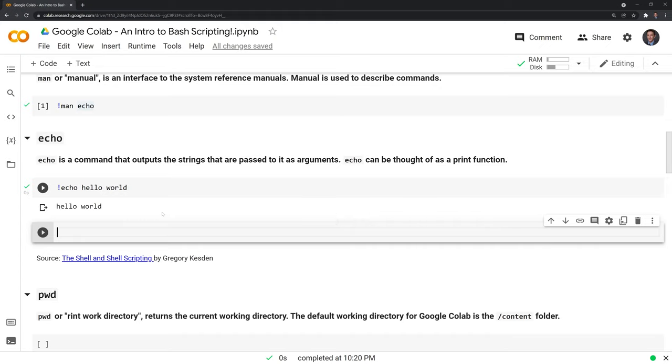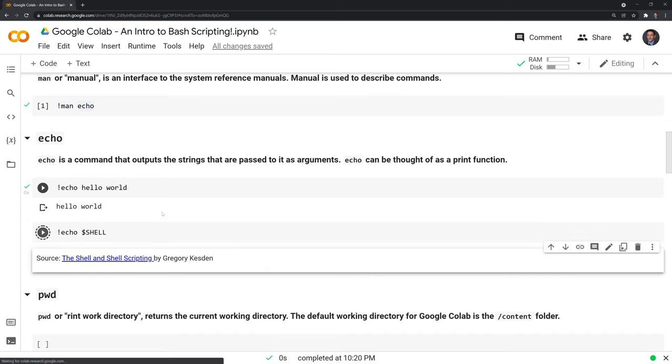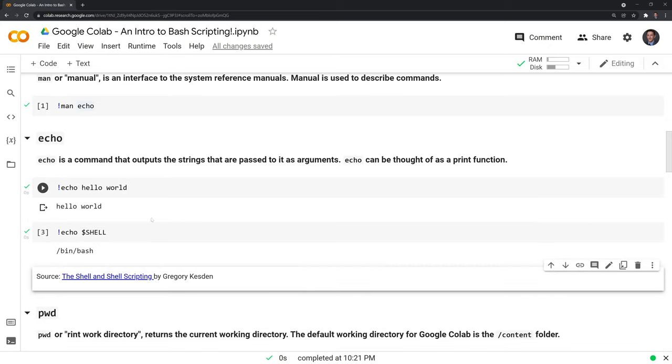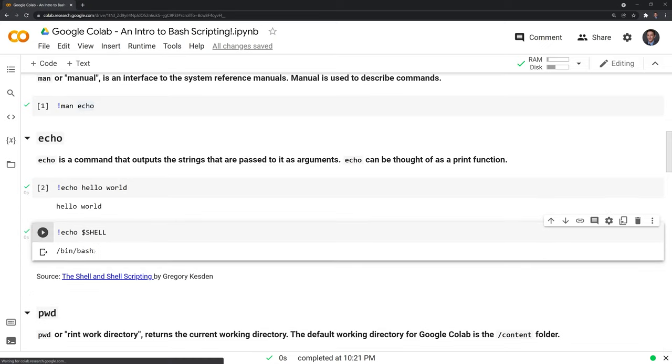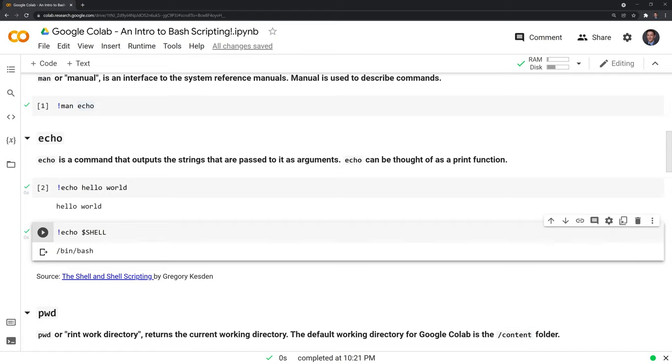And echo is also useful if we want to get the command language that we're working with. The way I do this is I type in echo, I'm going to put a dollar sign, and type in shell. And this tells me that I'm working with bash. This is important to know because if you're working on a new computer for the first time, you may not be working with bash, but you may be working with another command language such as C shell.